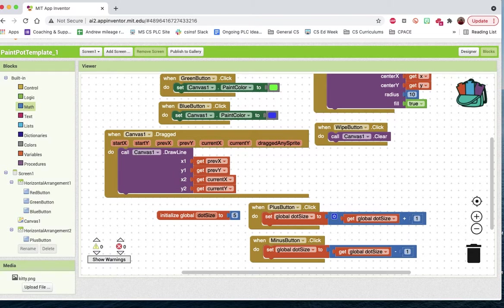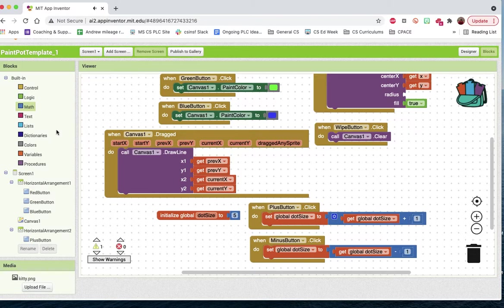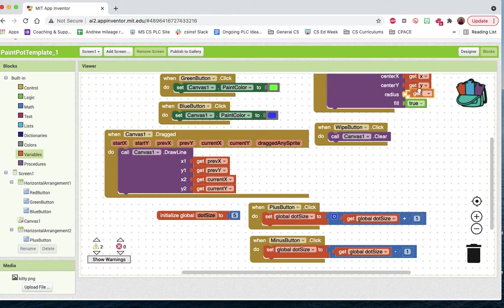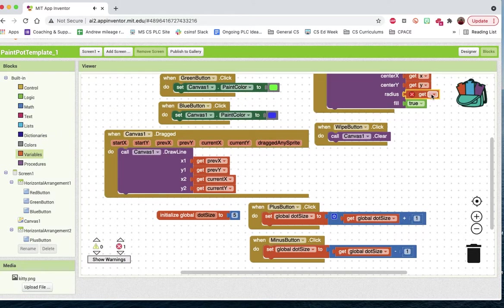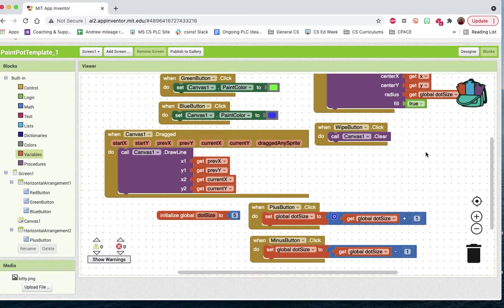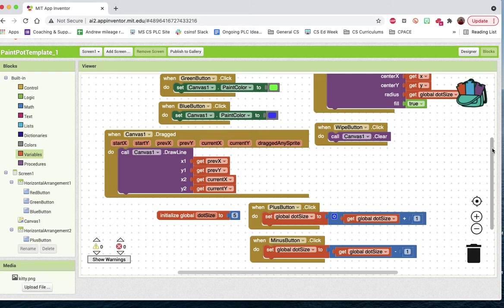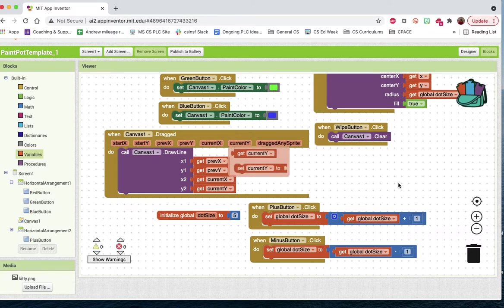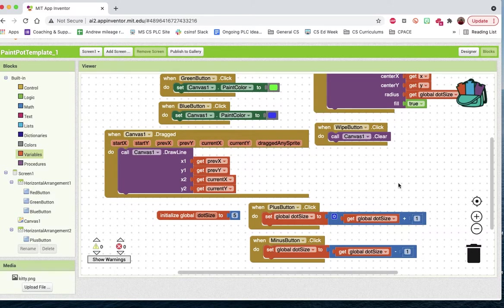And then instead of the radius being 10, we're going to take this out of here, we're going to set the radius equal to whatever the value of dot size is. So there we go. We should be able to set it up that way. And I believe that is it. There's some customization challenges for you, adding a fourth button, adding a custom image, and then finding a way to change the line thickness. But that should be the first two parts of our paint product. Good luck.